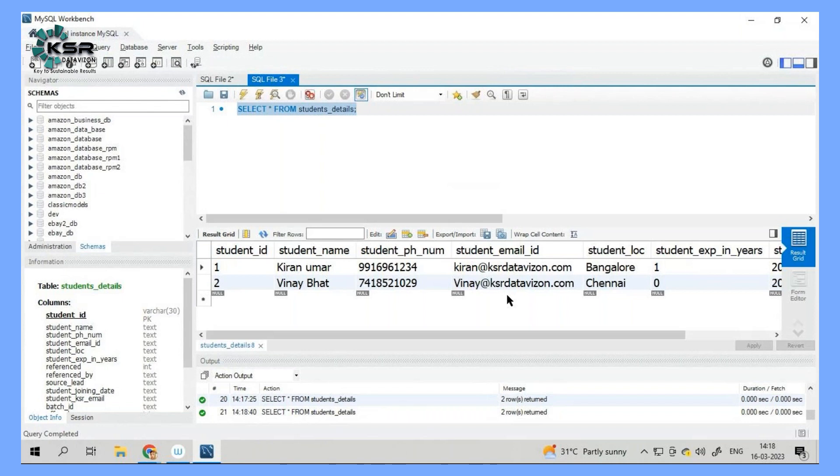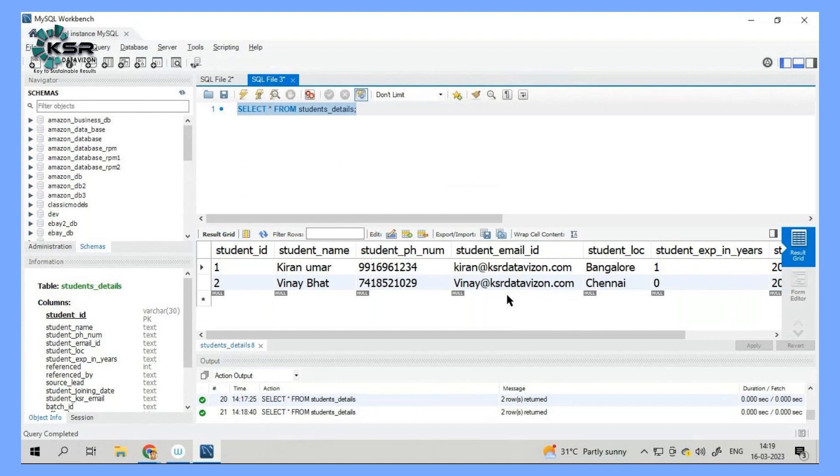Now this app, we will give it to KSR. Maybe we'll put some designing and all and then we will give it to the KSR team. So any new student who comes into our system, directly our admins can go and add a student.